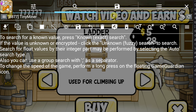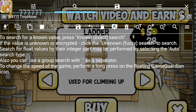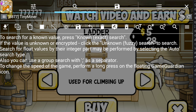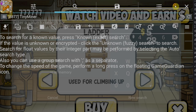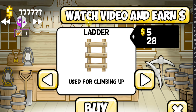So this is Game Guardian — there are a lot of buttons here and it can be quite confusing, so don't worry about pretty much all of them at this point. Just focus on the search icon at the very right of the screen. This is the search icon that allows you to scan for values. The value we're going to try and hack right now is the money value.